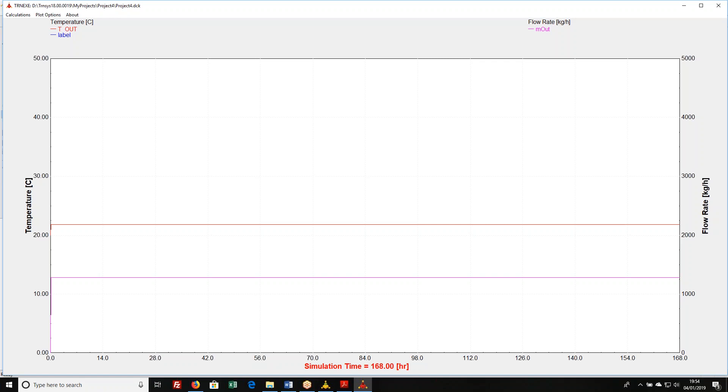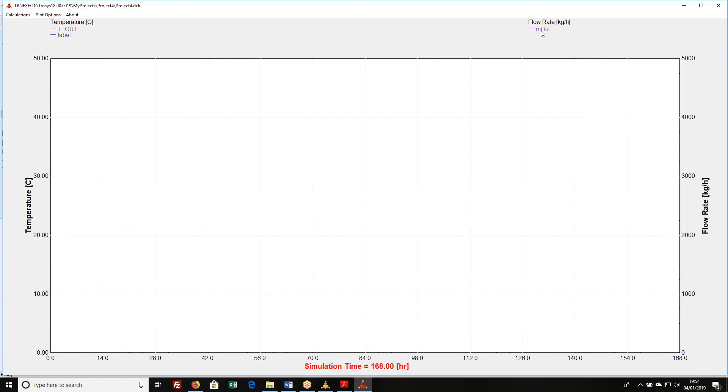You can also turn on and off these traces by clicking on the names up here. So sometimes these things get kind of complicated. You can have up to 10 things on the left and up to 10 things on the right. You can imagine that if you've got 20 lines scattered all over your online plot, it may be a little bit tricky to figure out what's going on so you can turn them on and off.